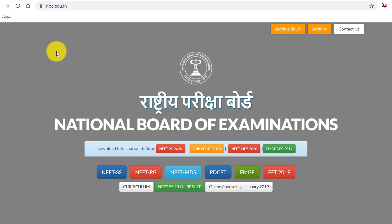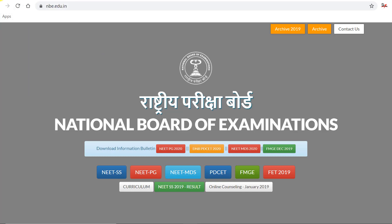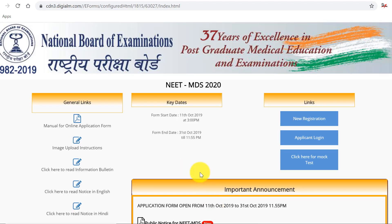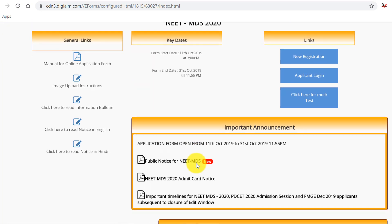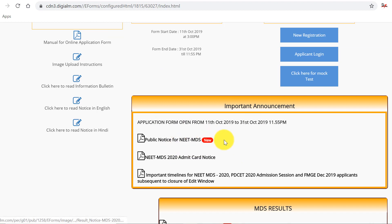First of all, we need to visit the website nbe.edu.in. This page will open and here we can see the information bulletin. You can download and read everything if you haven't already, and here we have NEET MDS — click on this. This page will open. Here we have important announcements. Keep checking this from time to time because here you get all the important notices from the National Board of Examination, NBE.